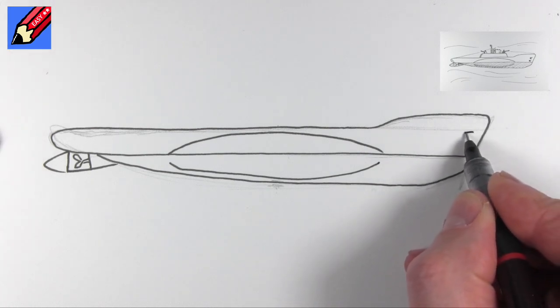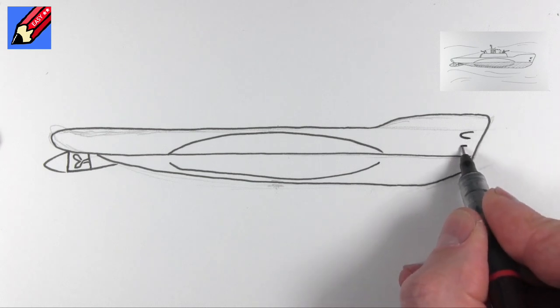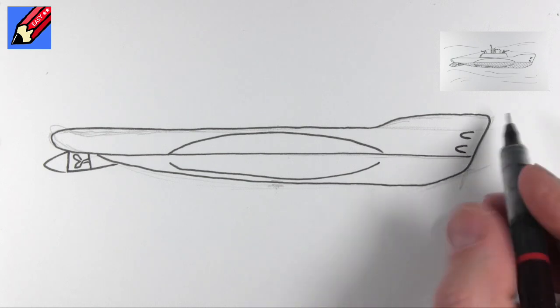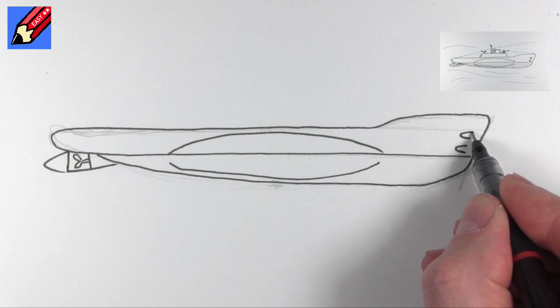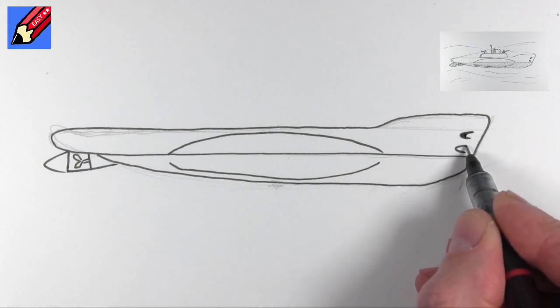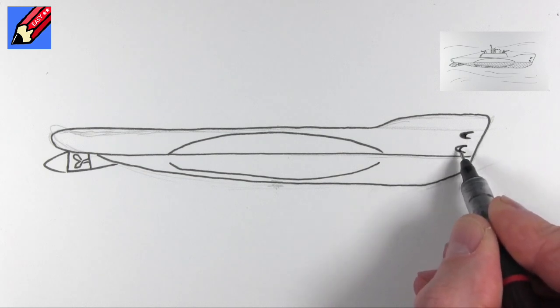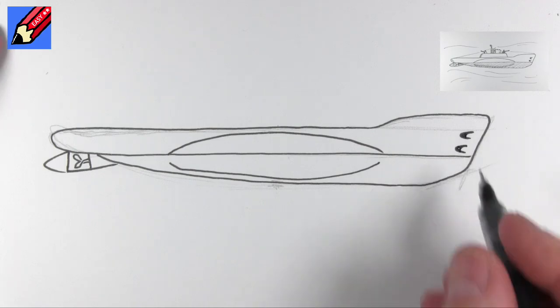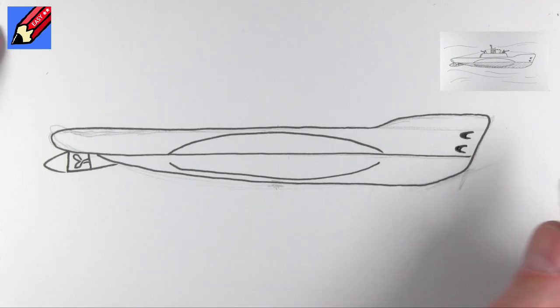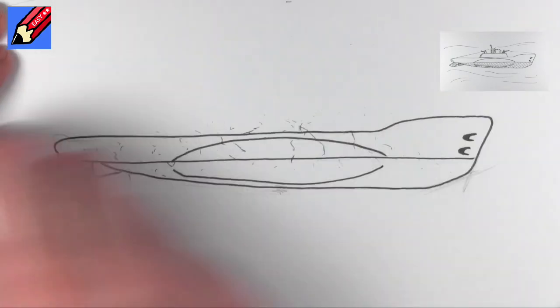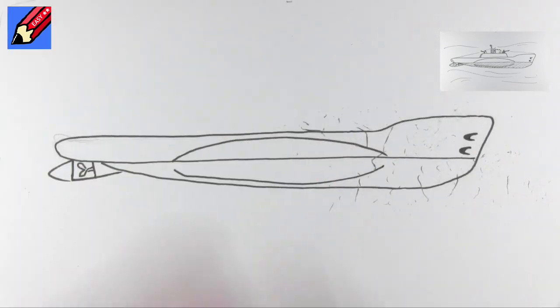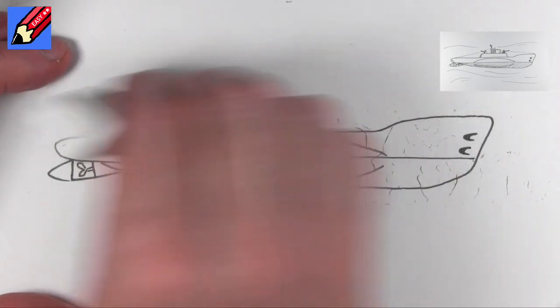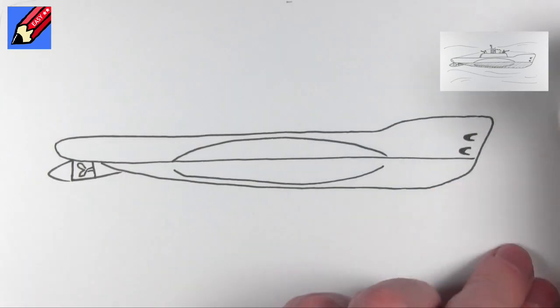And then we're going to want like a little letter C like that. These are going to be the torpedo tubes. And then you want to do another C inside it. That's the shadow of the torpedo tubes there. When you are sure the ink is dried, then erase those pencil lines. And you can do that because you didn't press too hard with the pencil, did you?